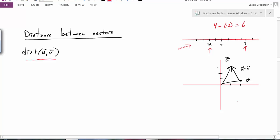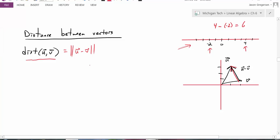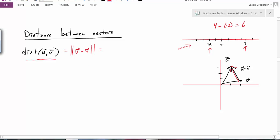However, if I look at R2 and I have two vectors u and v and I subtract them, I don't get a distance value — I get the vector that points between those other two vectors. What I need to do is take the length of the vector that goes between the other two vectors. So the distance between u and v is the magnitude of (u minus v). And since I've already defined the magnitude in terms of the dot product, I can write this as the square root of the vector (u minus v) dotted with itself.